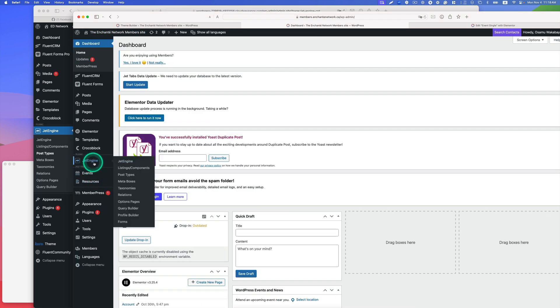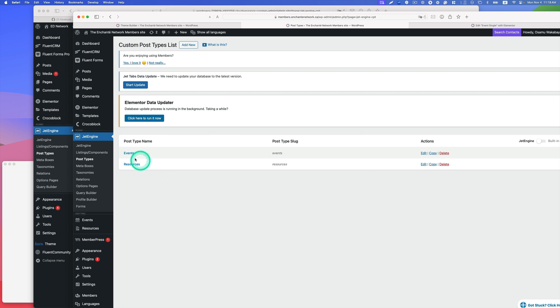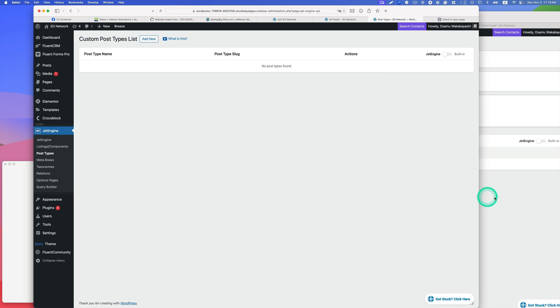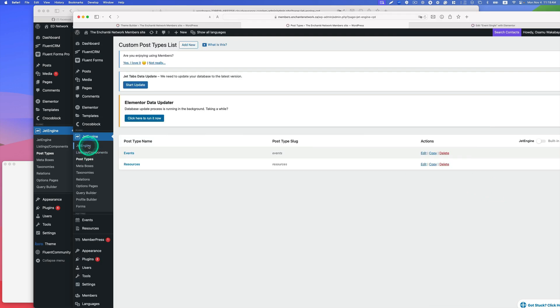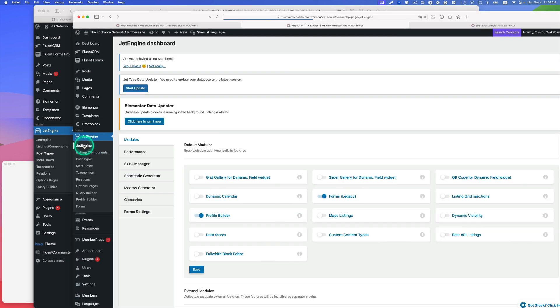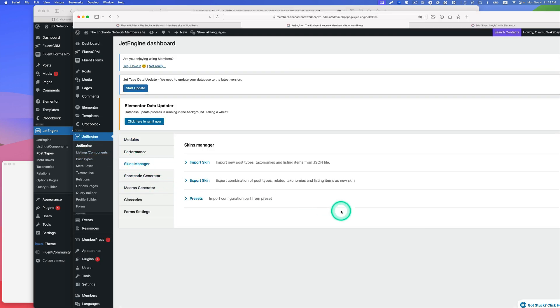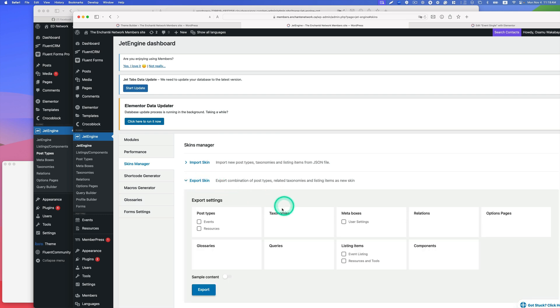Go to Jet Engine and post type, and I have events here. So I'd like to just export this and import to a new website. Let's go to Jet Engine and in skin manager here, I should be able to export that. I'd like to export only events.